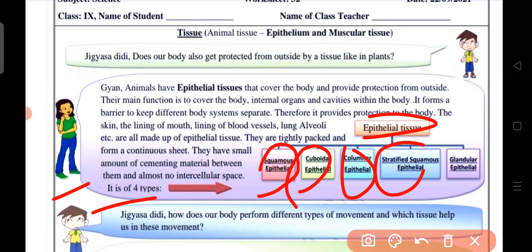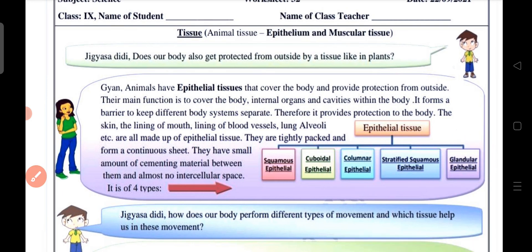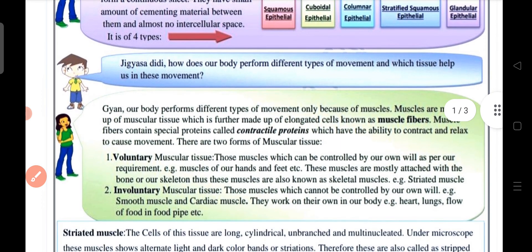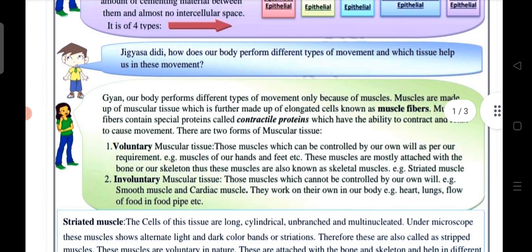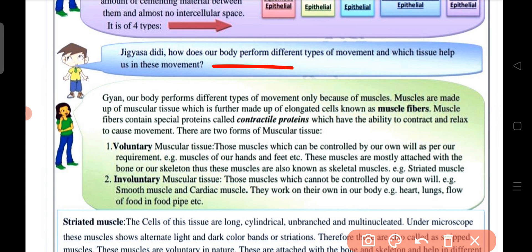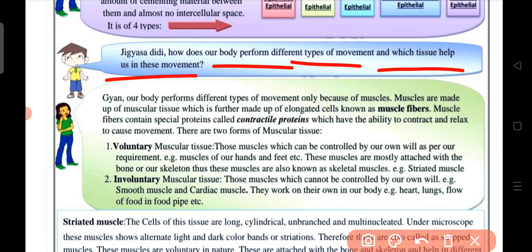Epithelial tissue is of four types, including glandular epithelial. These different types relate to different types of movement and help our body in movement.